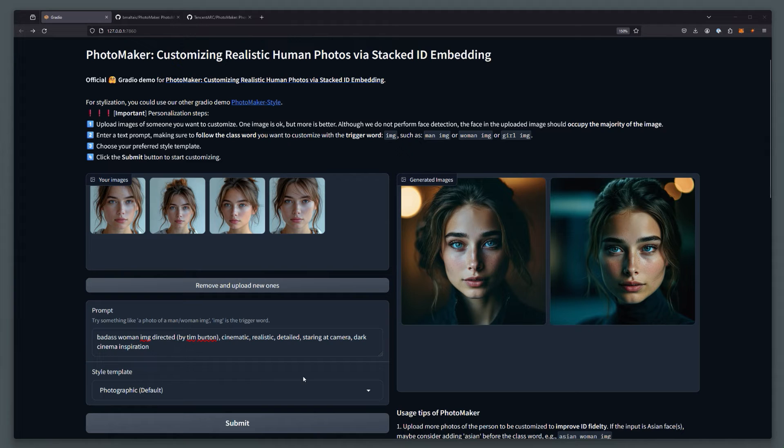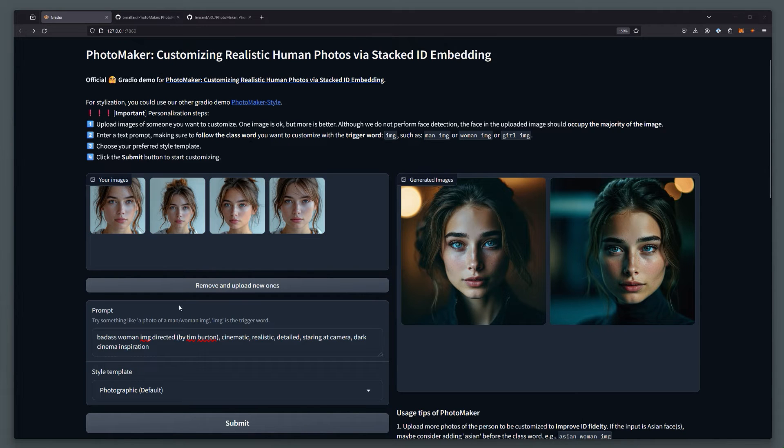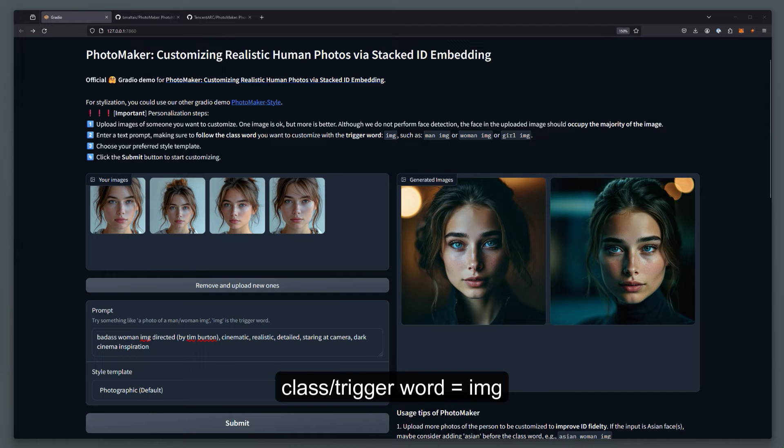Now in order to generate with this reference, there is one thing you need to keep in mind. The class word that is used for the reference image is IMG. This three letter word is what you need to use in your prompt. You can only use it once.